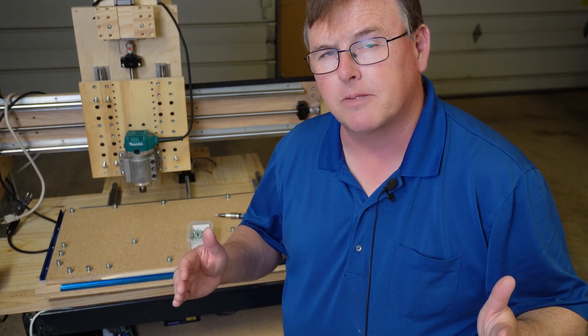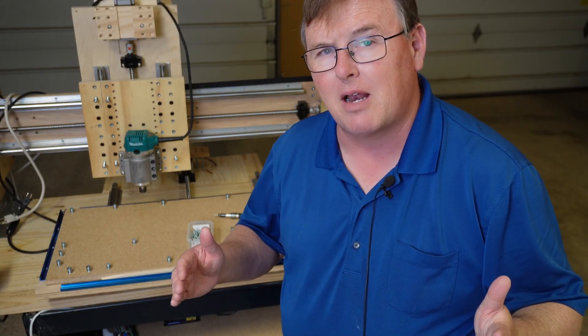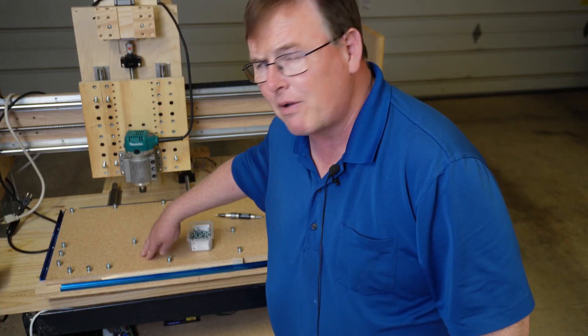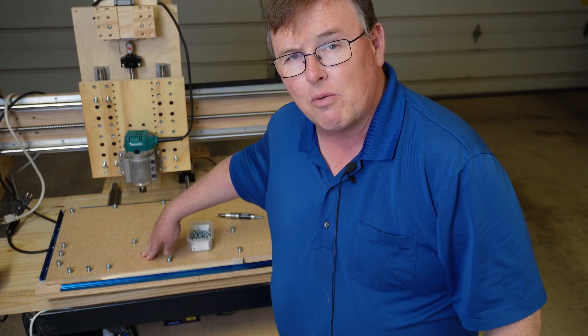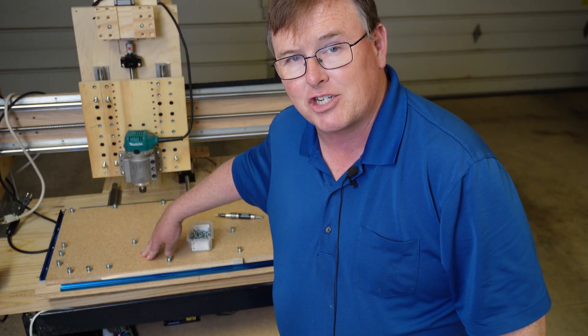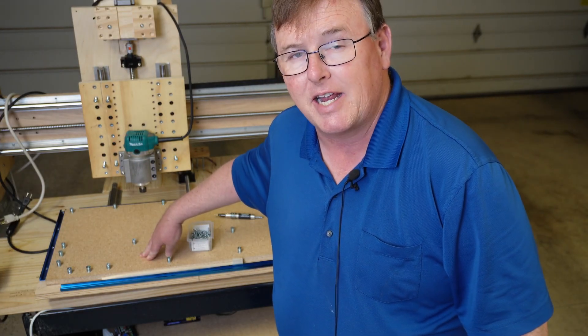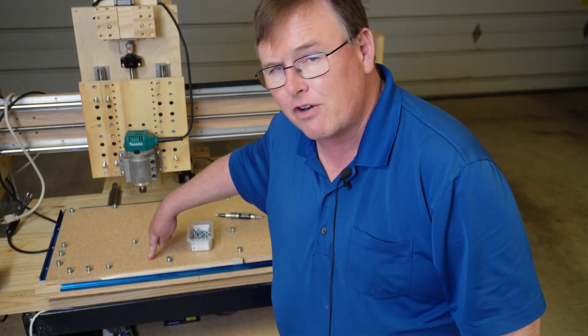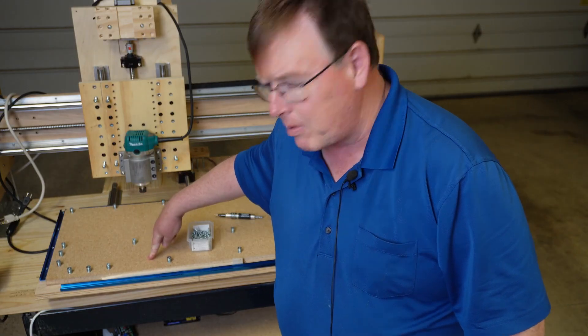Let's talk spoil boards. The fundamental idea of a spoil board is it's a sacrificial board which means we're going to be replacing it eventually because it's going to get dinged up, that we mount on the surface of a router table.